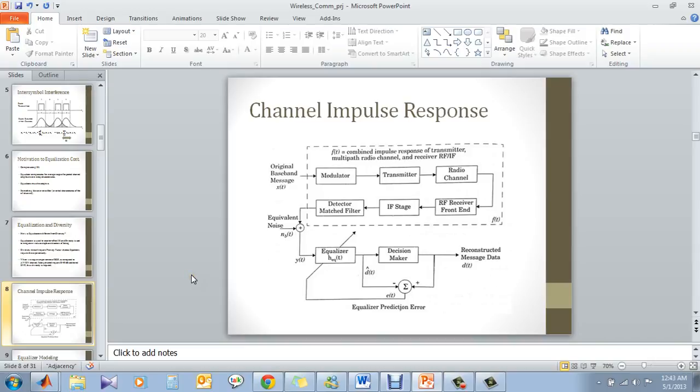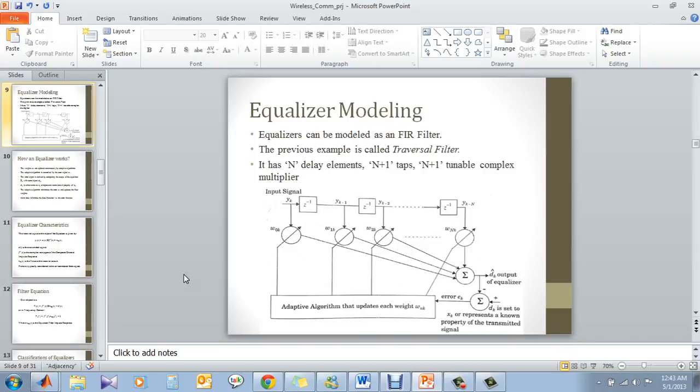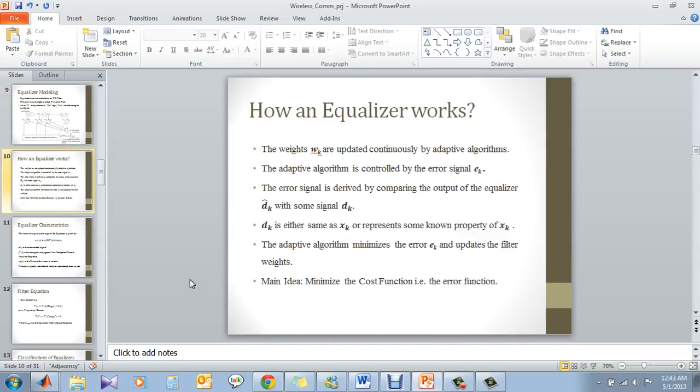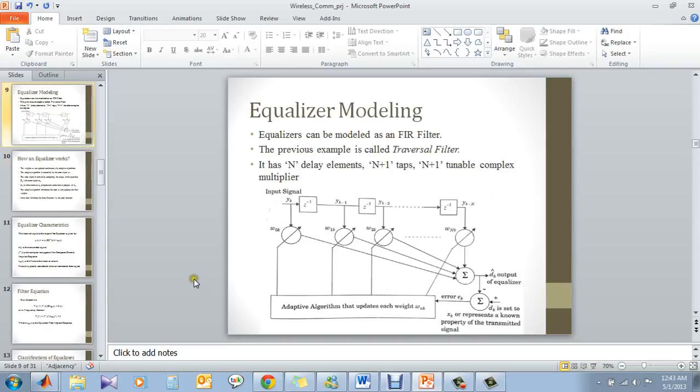So basically, what we are having is we have an equalizer which can be modeled as an FIR filter. So here is again the same thing which has been mentioned. The error signal is driving these weights W. So every time this weight update is done, this filter impulse response is changing. So basically, how an equalizer works is the same thing as has been discussed in this slide.